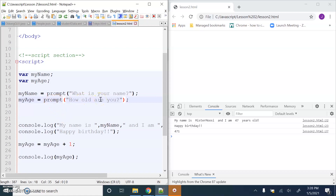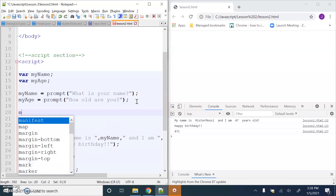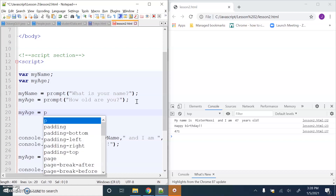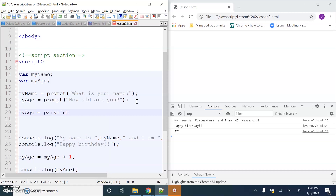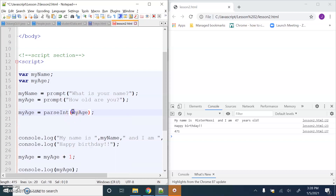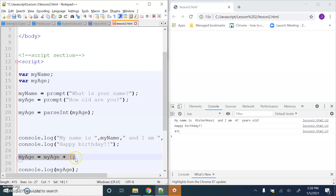When we use prompt, we get text from the user. So what I need to do for myAge is convert it to a number. I'm going to use a JavaScript function called parseInt - and what parseInt does is it converts text to be a number. So: parseInt(myAge) - this converts it to a number and assigns it back to the original variable, so it's now storing a number. Now we can do maths with it.